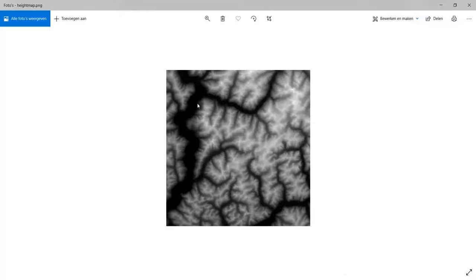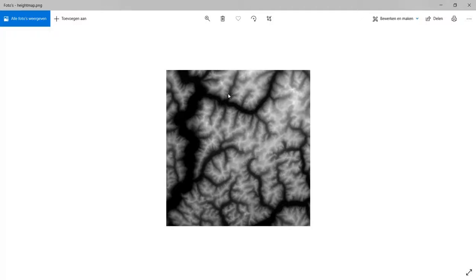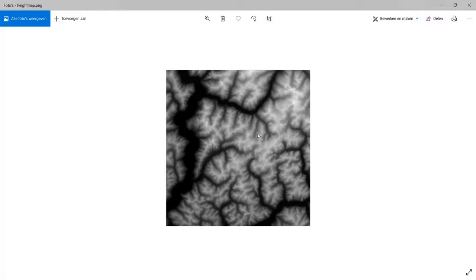Height maps can look like something like this. You can find them online or they're generated by different programs. Now the black spots are the low parts in your map and the high points are the white points. The gray areas are in between.